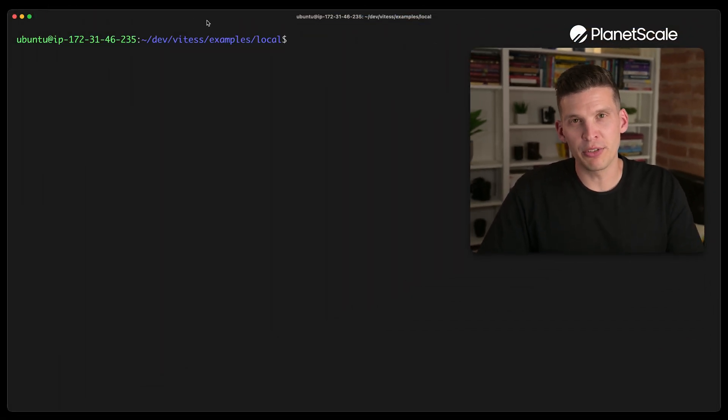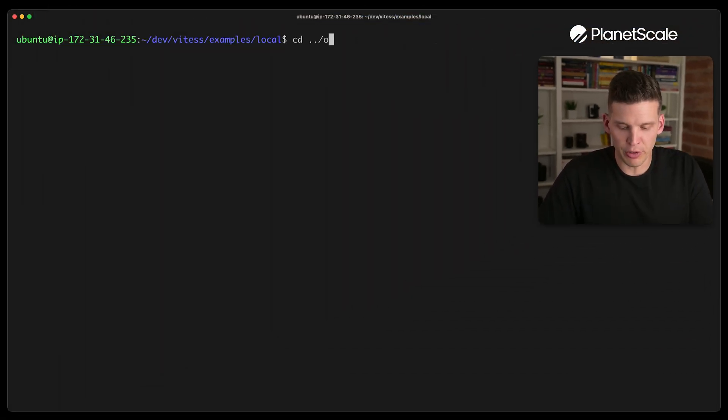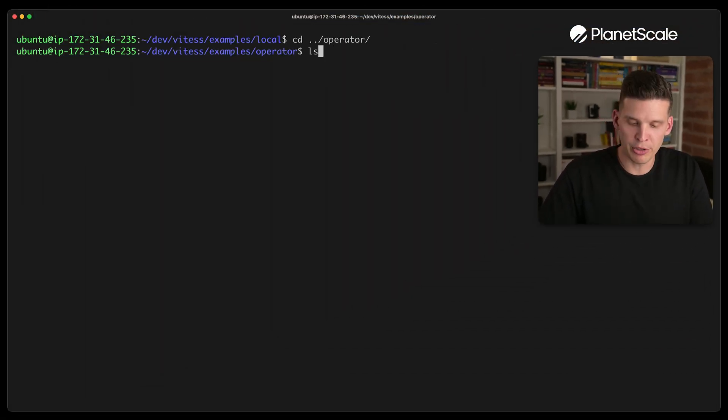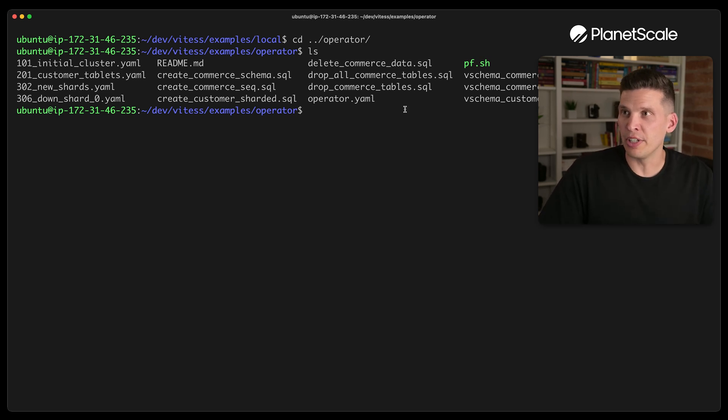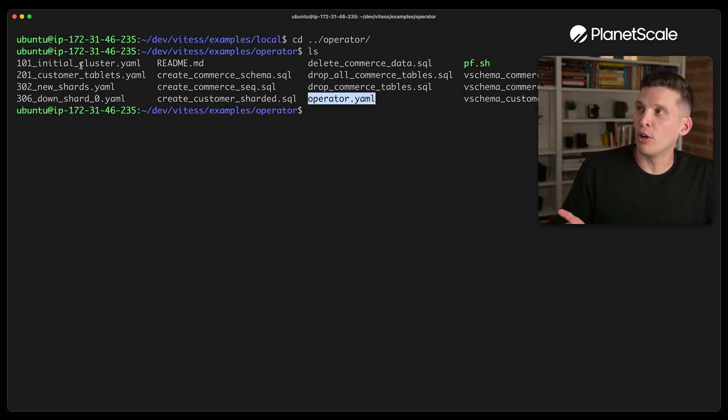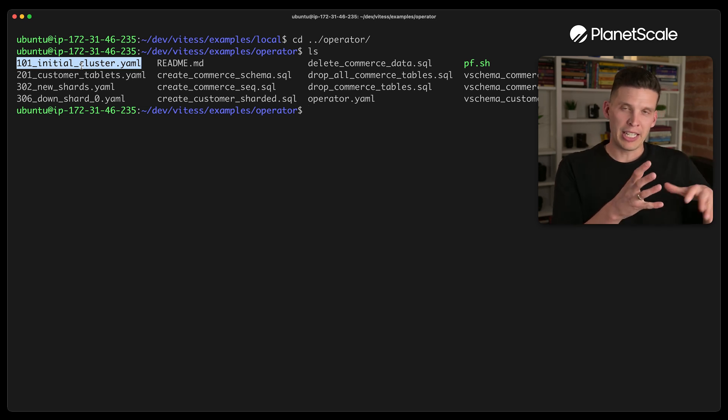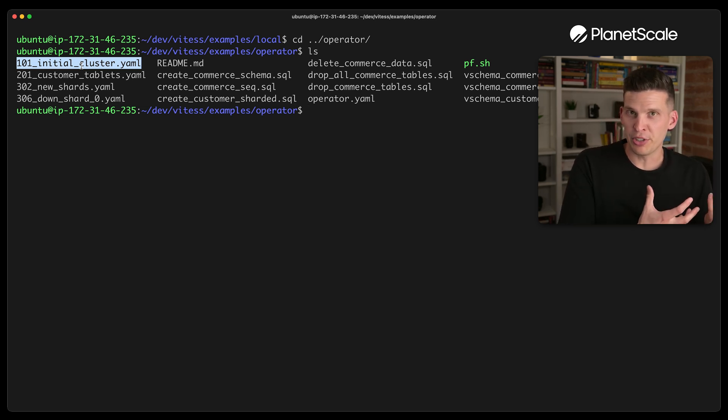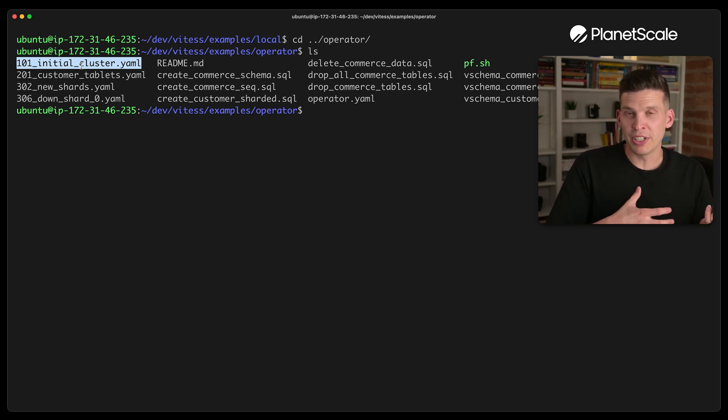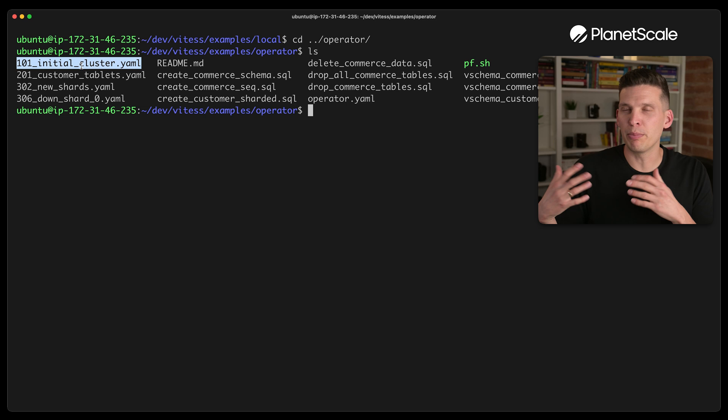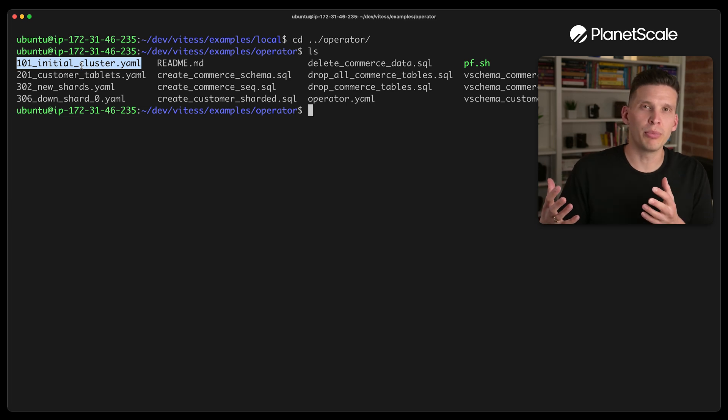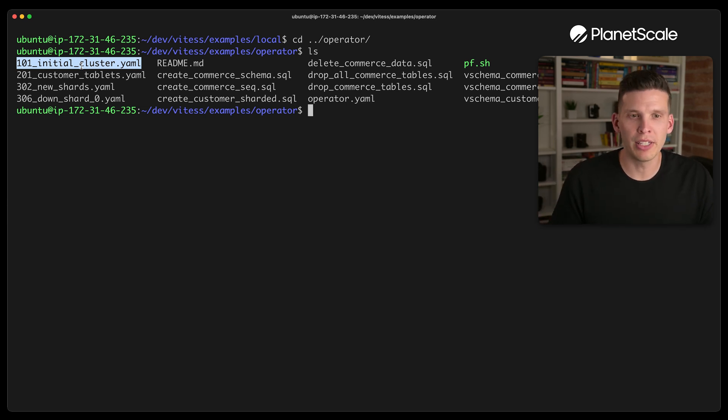What I've done is I've actually spun up another EC2 instance that has a little bit more resources. So 8 vCPUs instead of 4 and 16 gigs of RAM so that I have enough resources to give Minikube so that it can run this whole cluster locally. I need to do a couple of things to be ready to start doing this. First of all, I'm going to go over to the operator directory. In here, there is the operator YAML file and also the 101 initial cluster, which is basically a really simple cluster that you can get up and running in a Kubernetes environment.